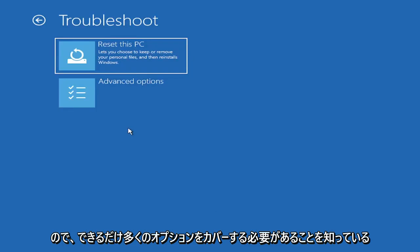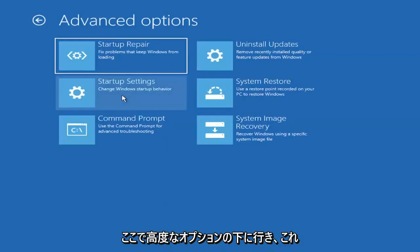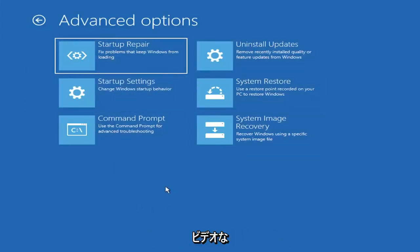So we've got to cover as many options as we can. So anyway, we're going to go underneath Advanced Options here. And this is going to be the meat and potatoes of today's video.